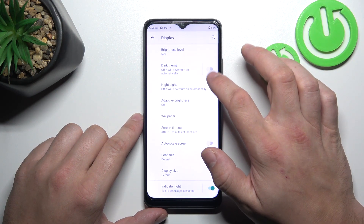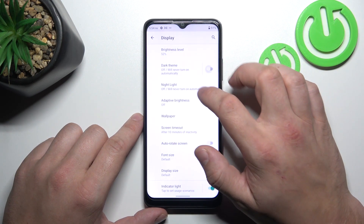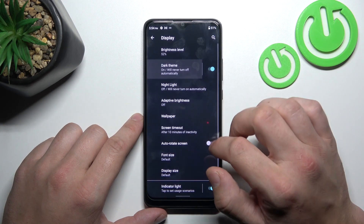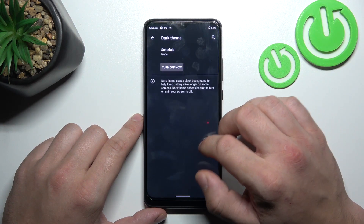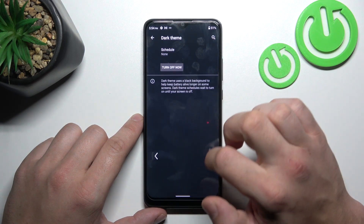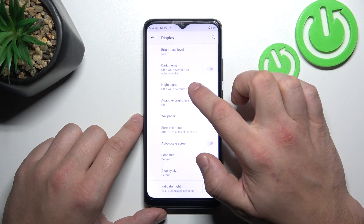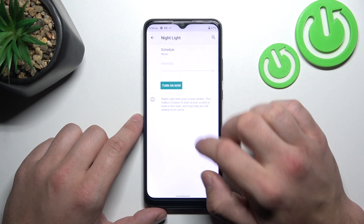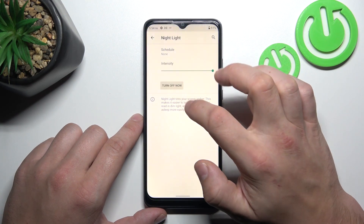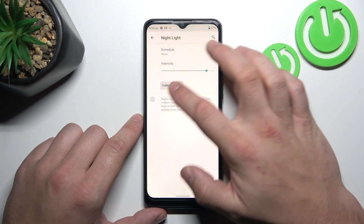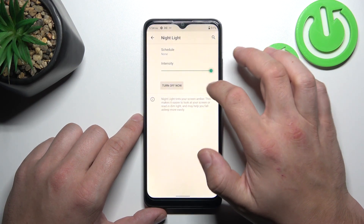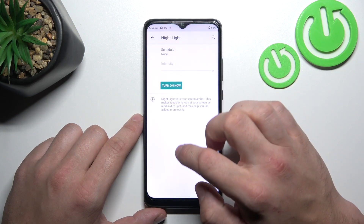Next, we can enable Dark Theme and schedule it. Next, we can enable Night Light, schedule it and change its intensity.